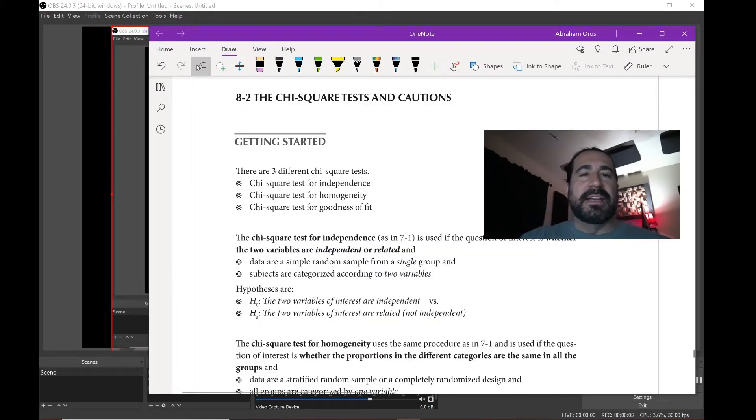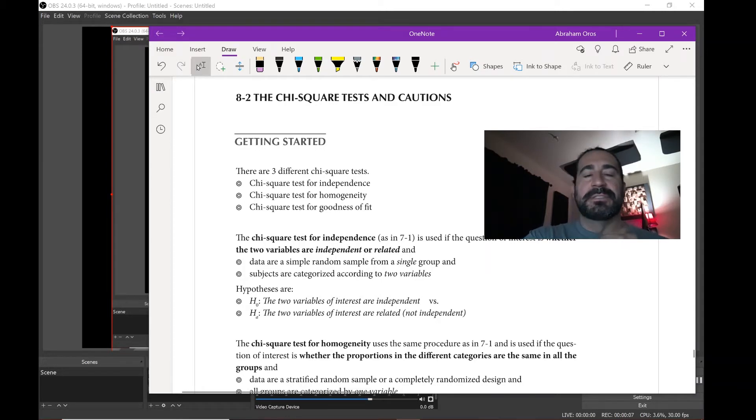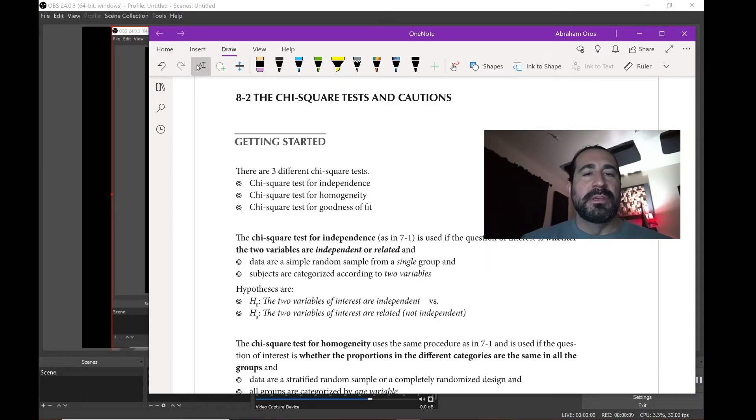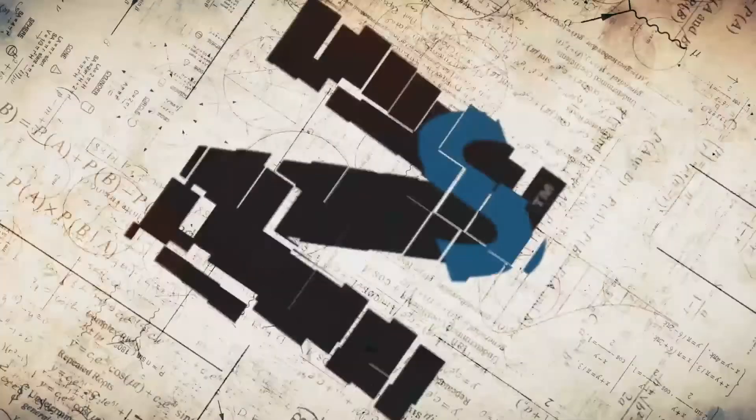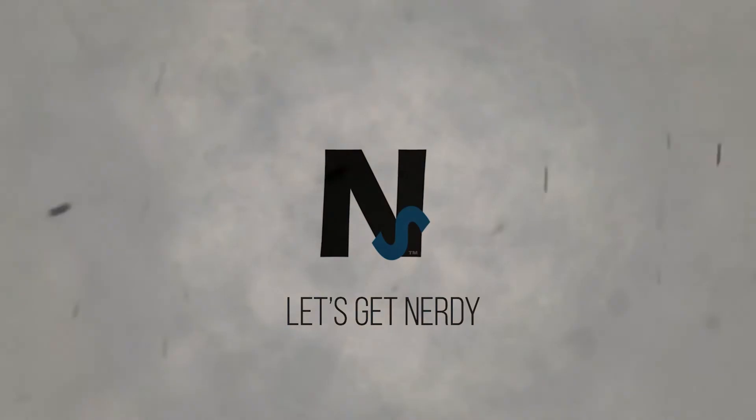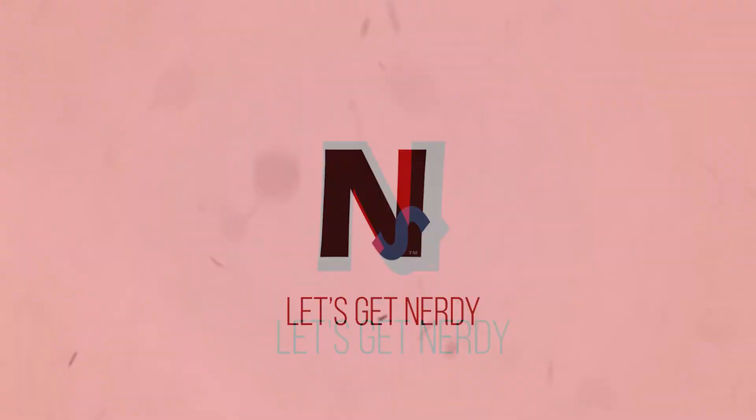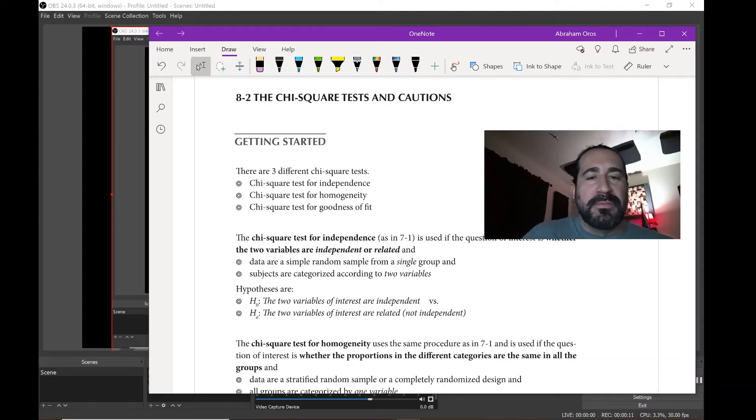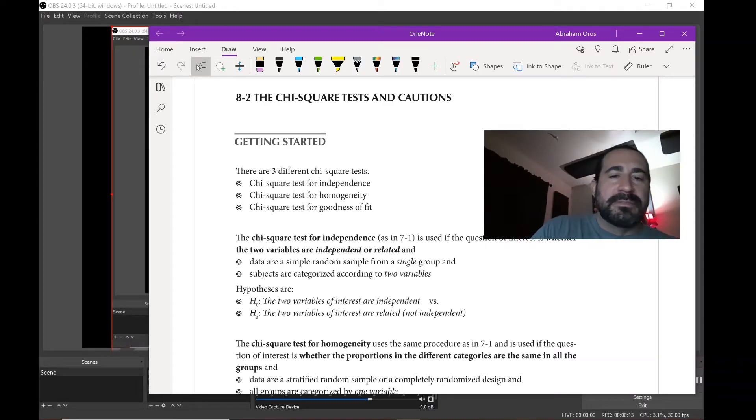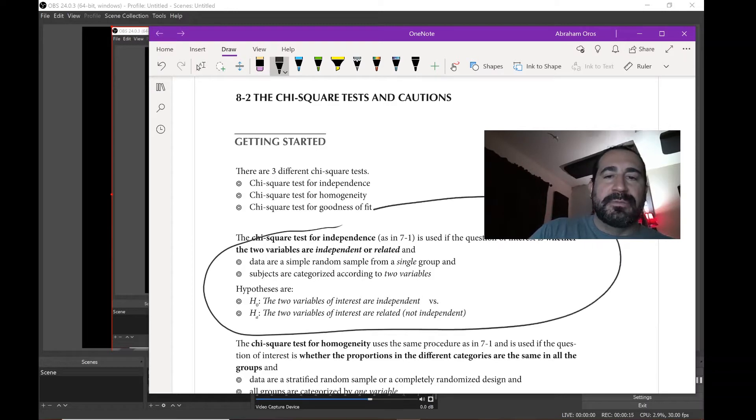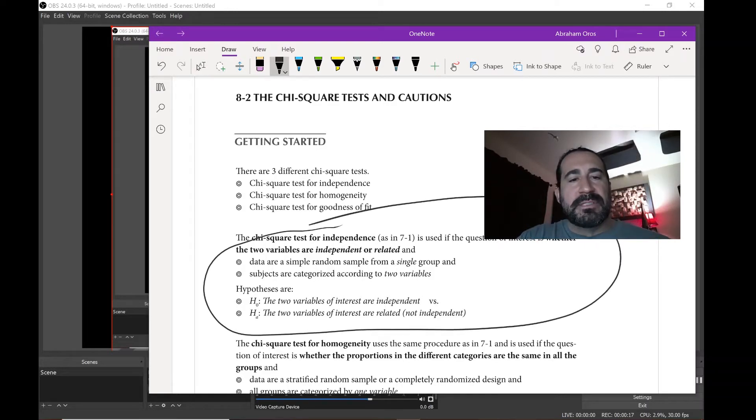Welcome back, this is 8-2, the chi-square test and cautions. We're gonna break this up into three parts. The first part of these is going to be the chi-square test for independence, this one right here folks, so it tests whether the two variables are independent or related.